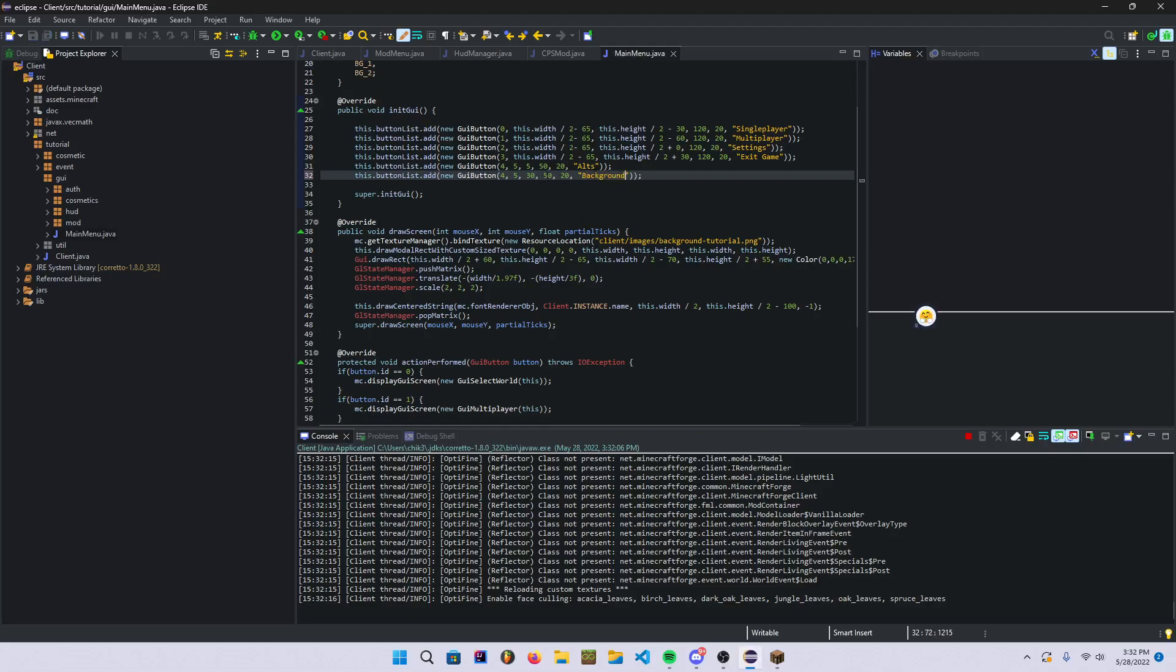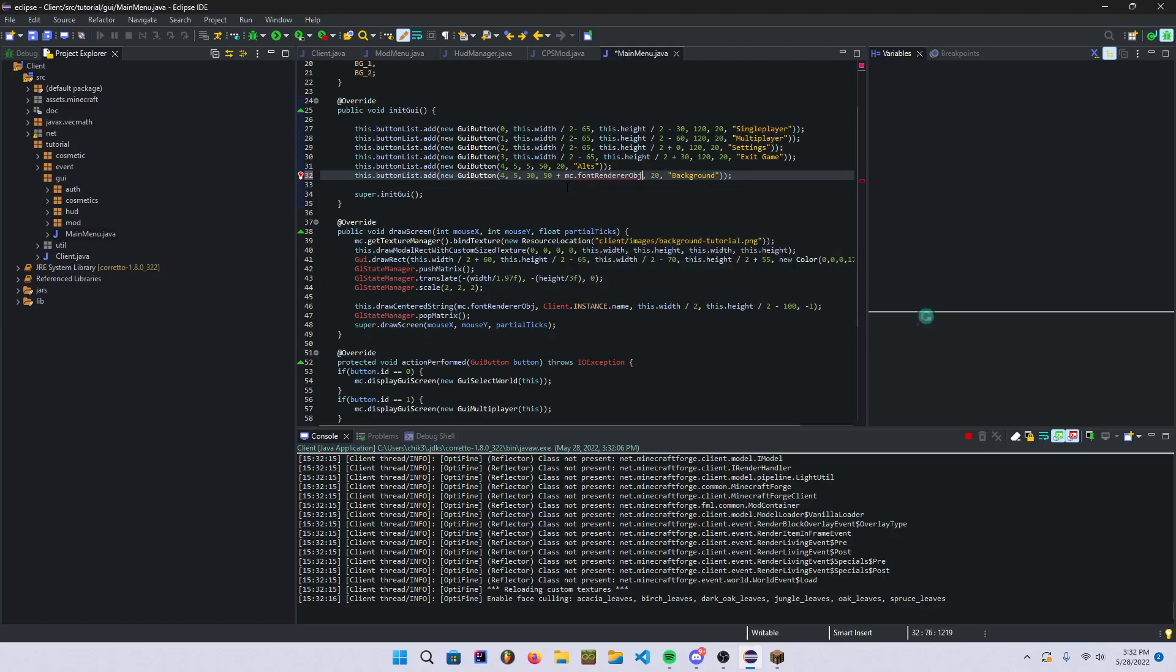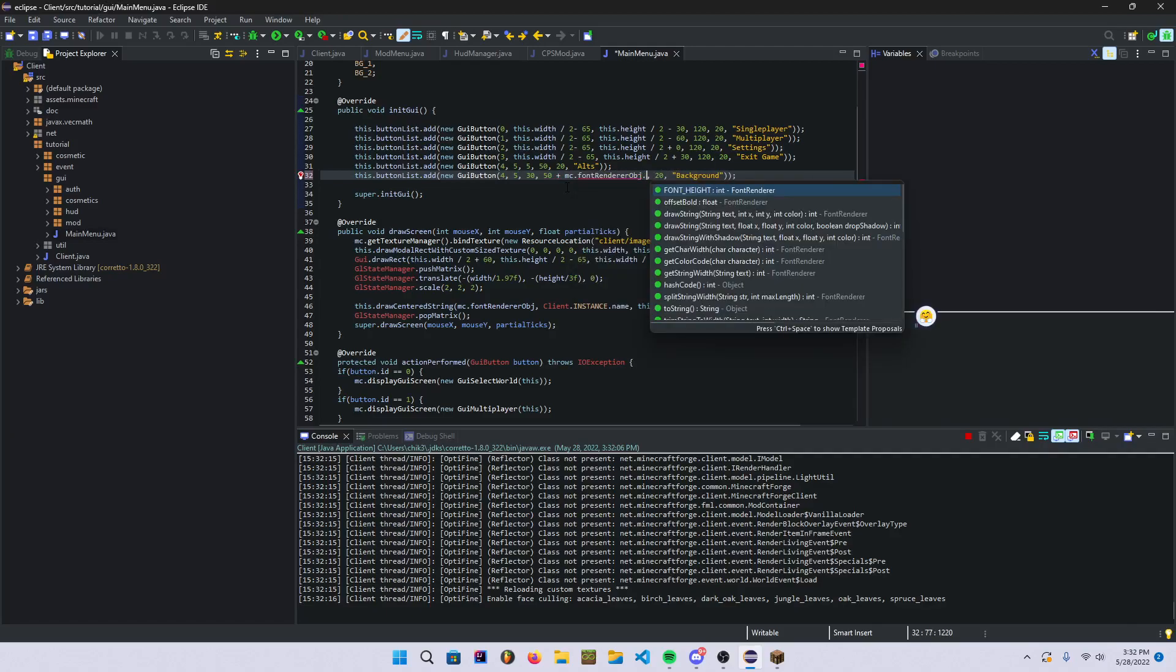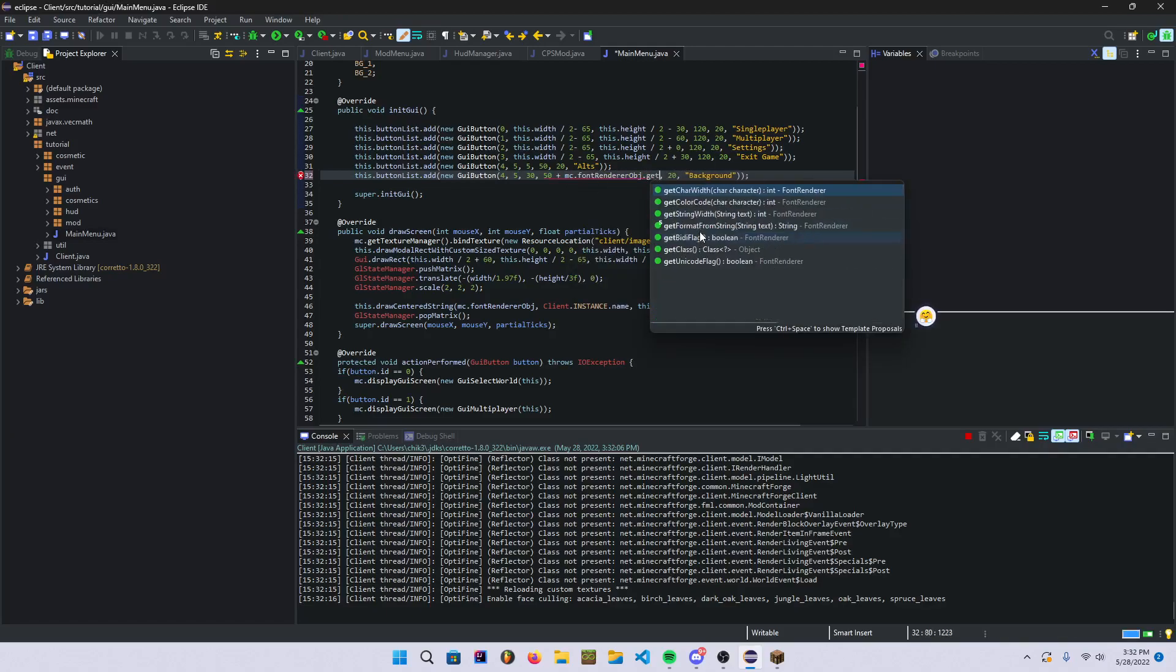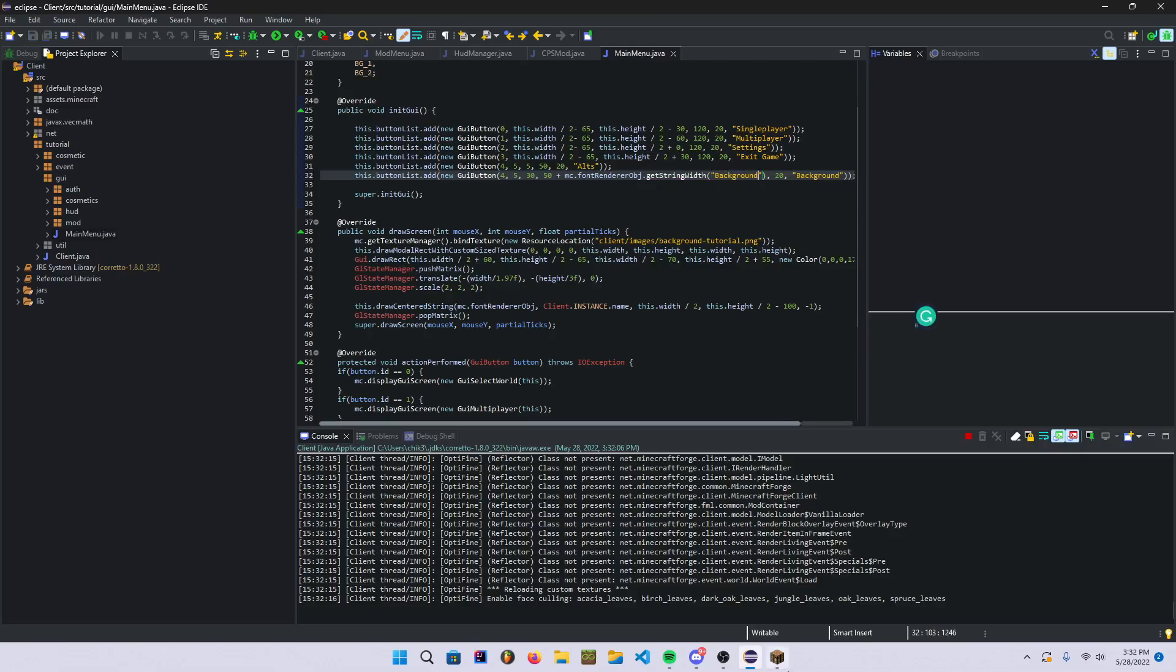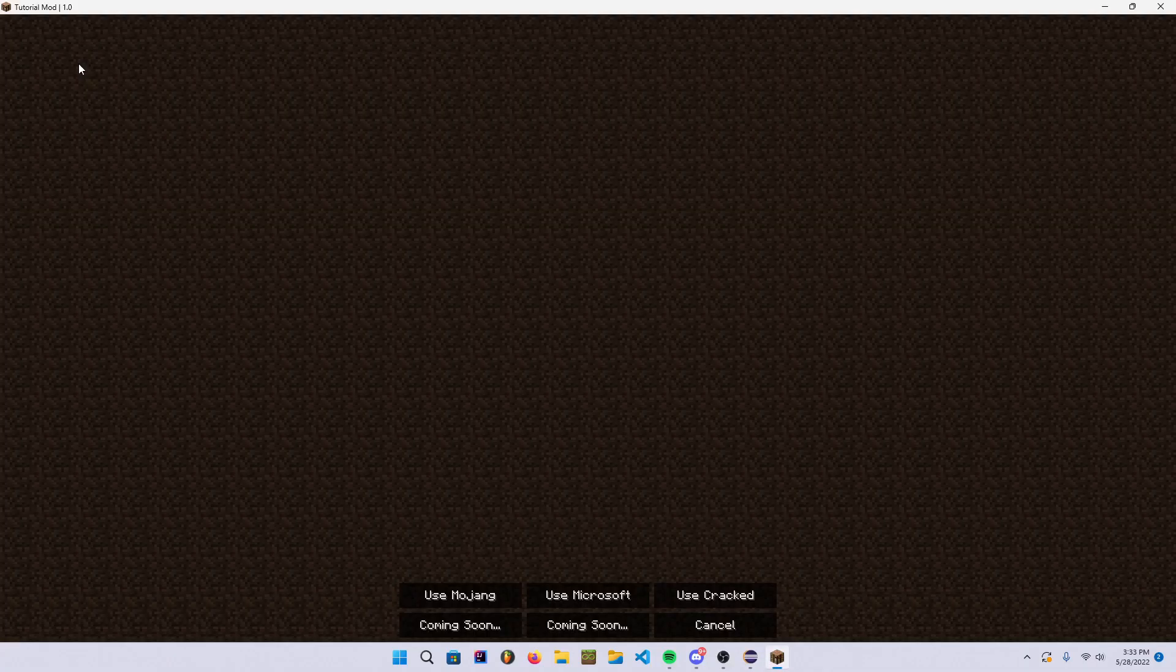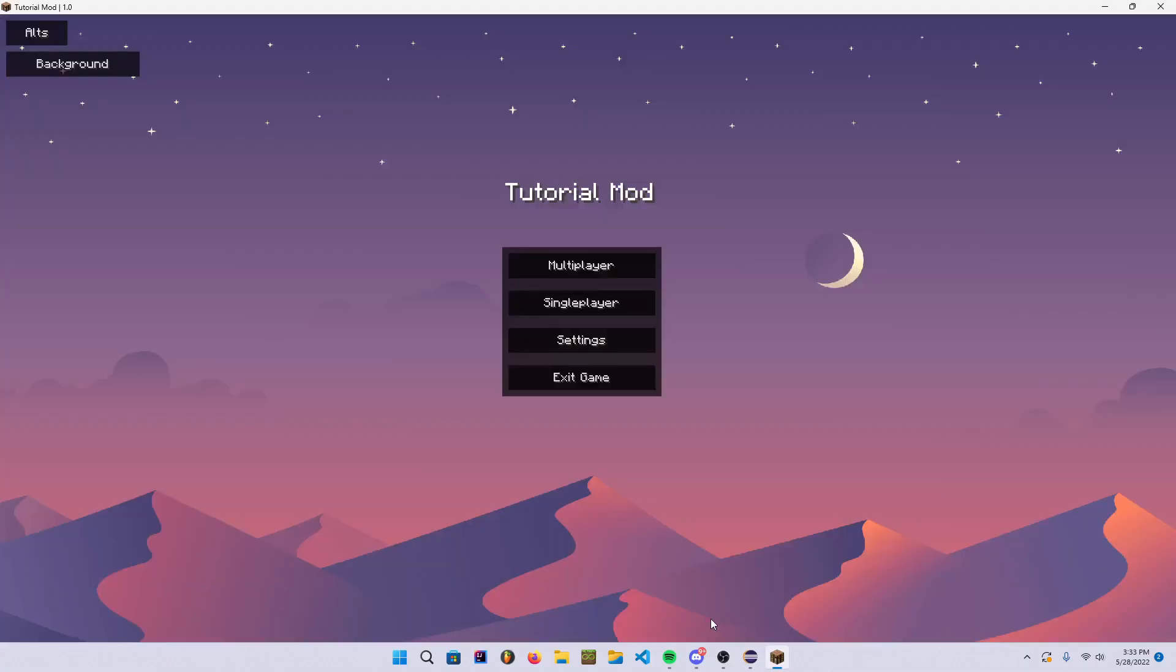And then we're just gonna add MC.fontRenderObj.getStringWidth and then background. And then that should be, yeah that's fine.